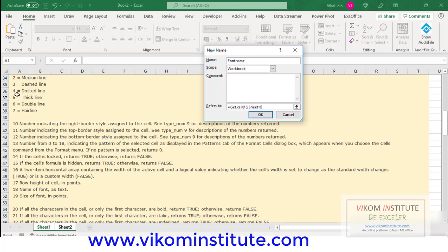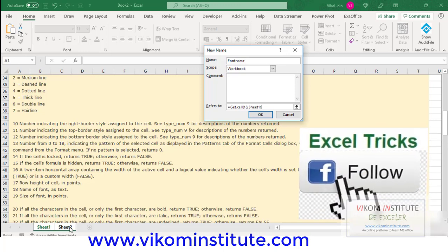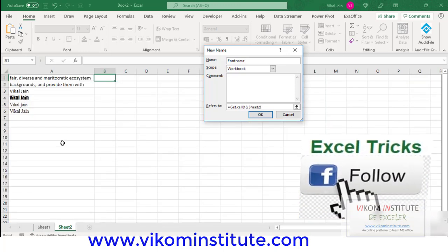If you want to refer to this GET.CELL, you may search on Google or you may refer to this file. I have uploaded the link in the description. So come here again.